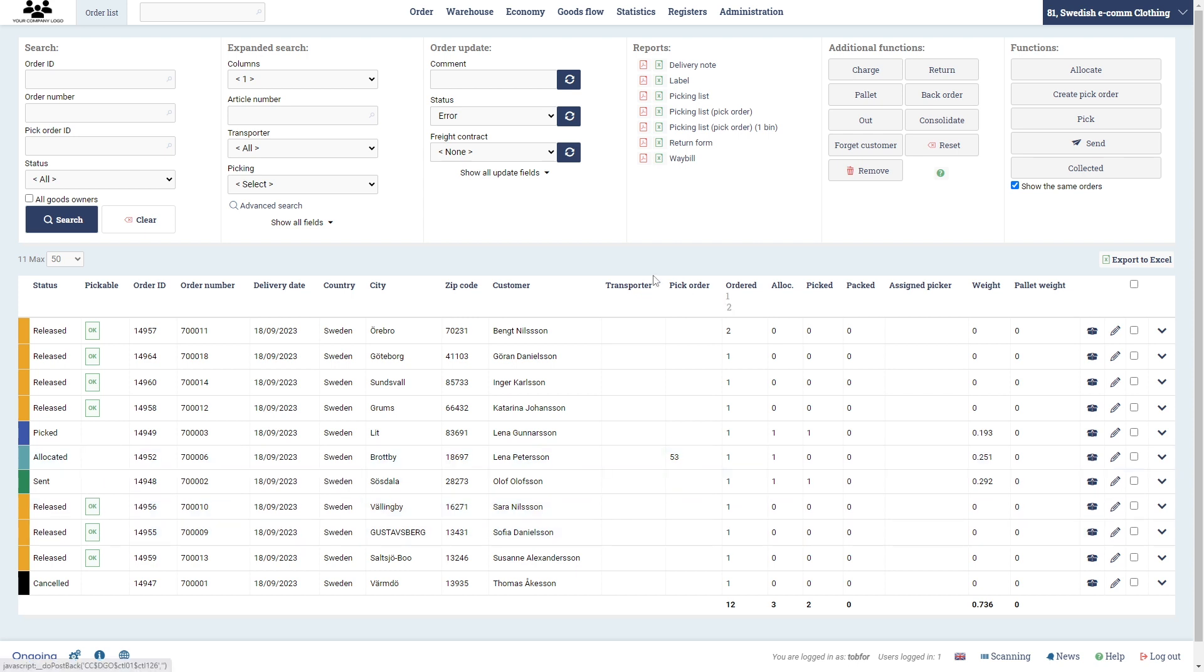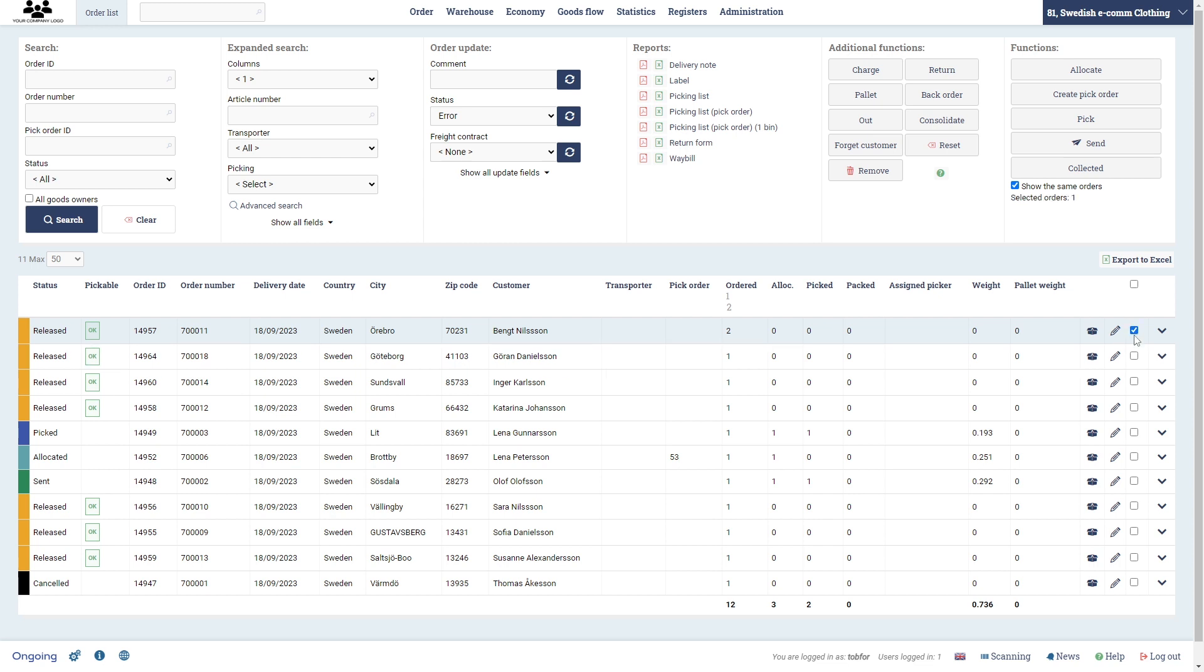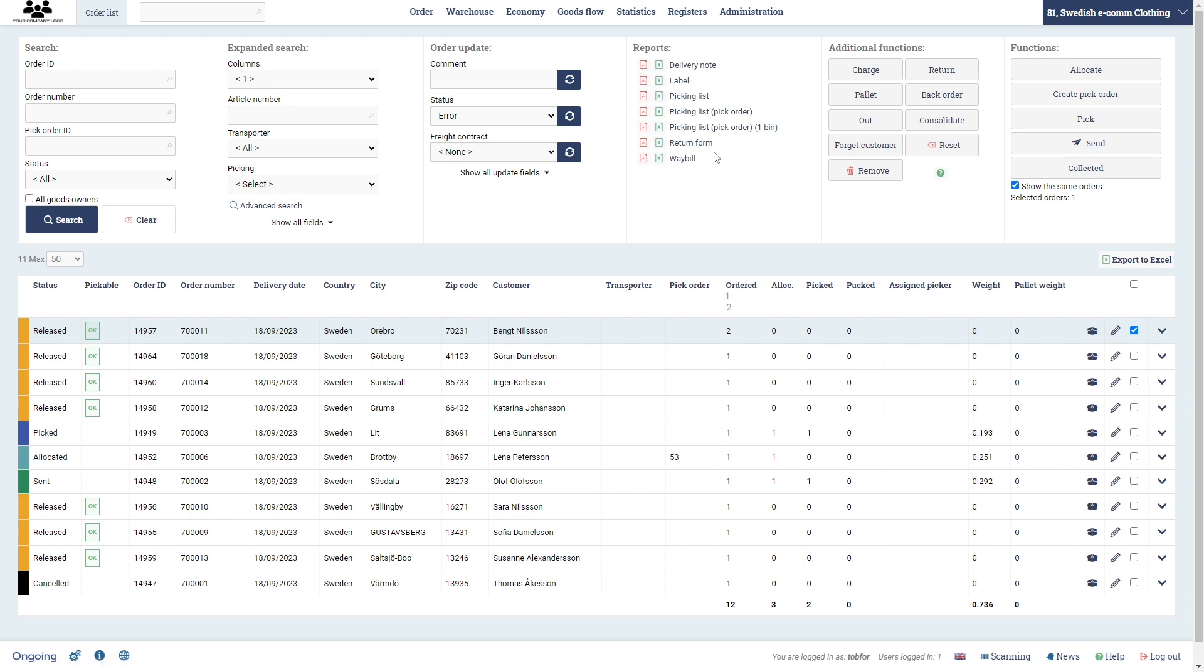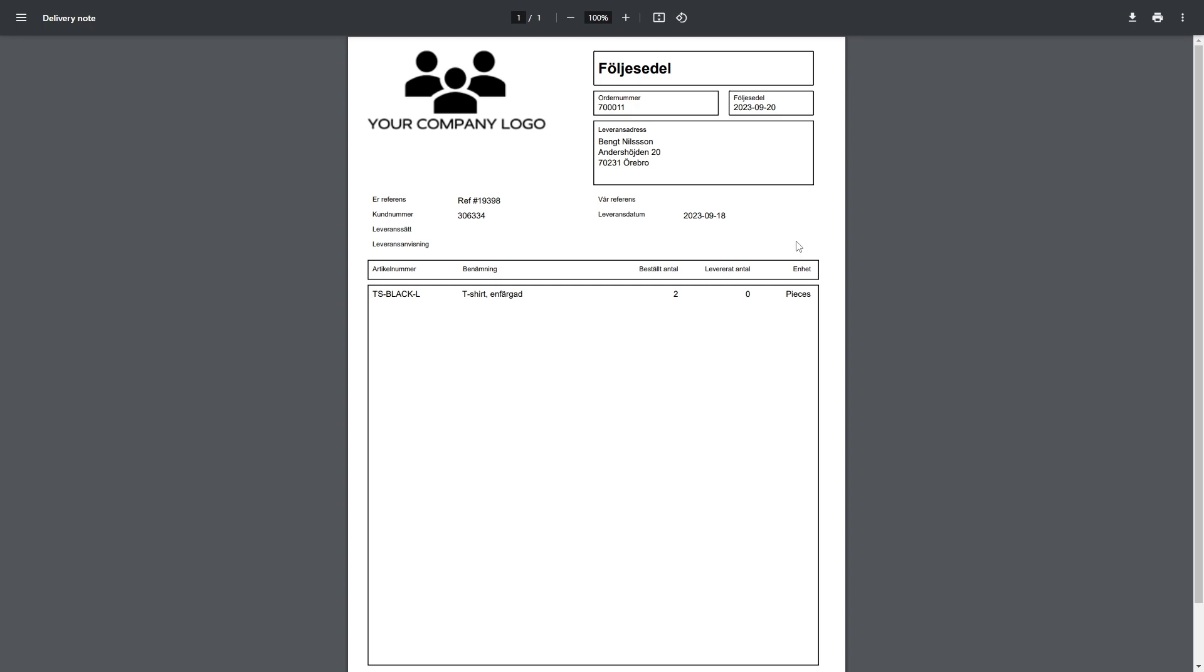Also, when you see these different icons here, you should know that this one is for PDF and this one is for Excel. So let's say I select this one and then I click the PDF, this one is actually the PDF that will be generated for the delivery note for that particular order. So that's useful to know. When you see these icons, you can click there and then I'll get the delivery note. But yeah, that's it for this little demo or basics of Ongoing WMS. Thank you very much.